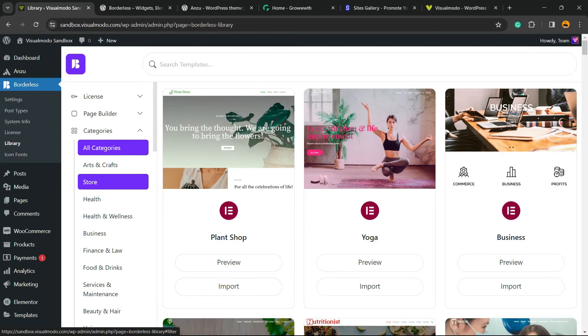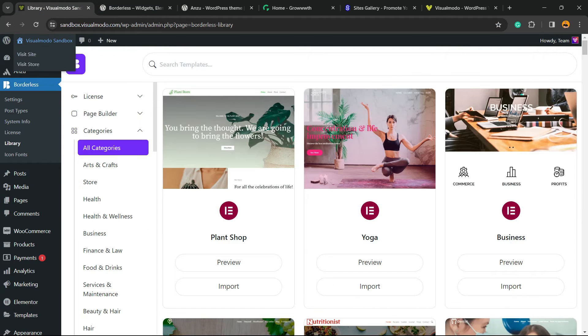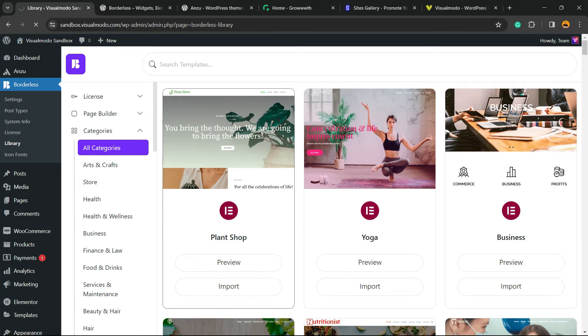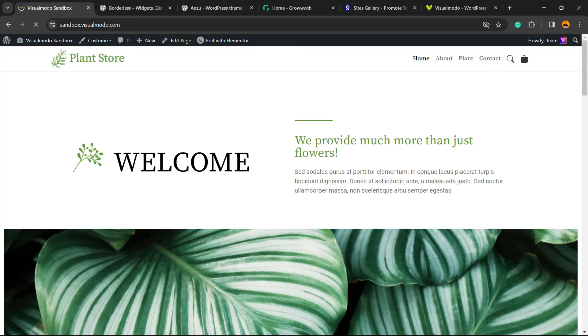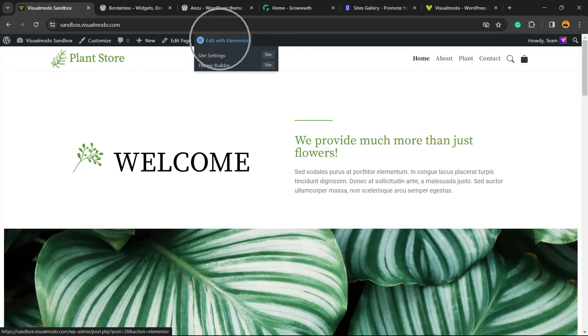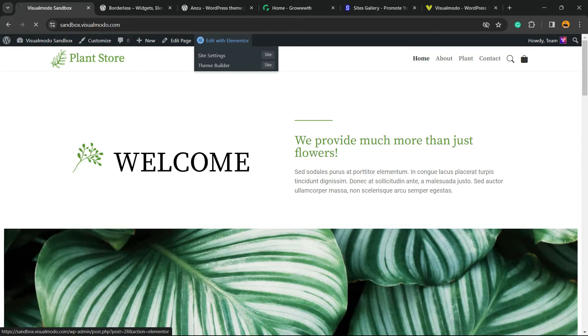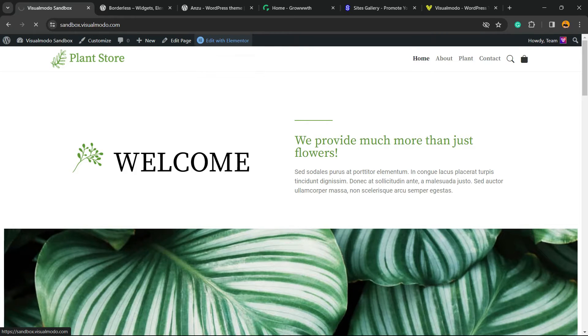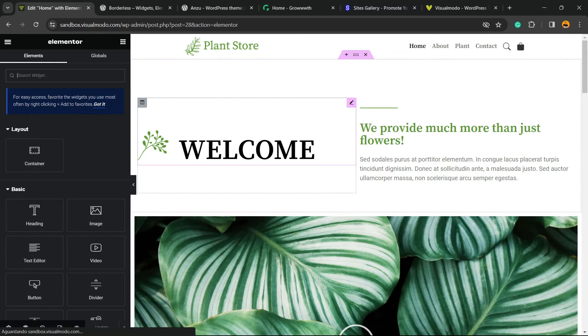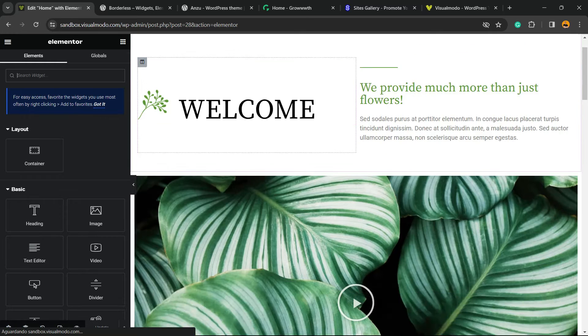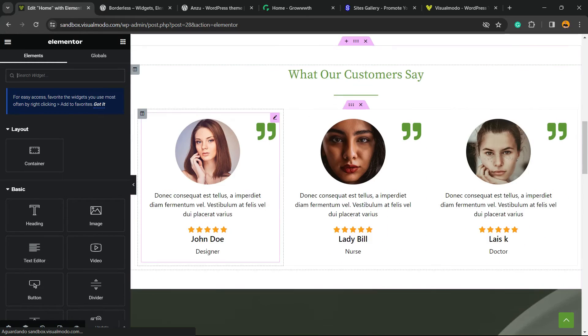After this, locate the page you'd like to edit. I'm going to my home page right here. If you're on the front page, you can click this button in the top toolbar called Edit with Elementor. Once you load this page, Elementor will take a moment to load the front-end editor.